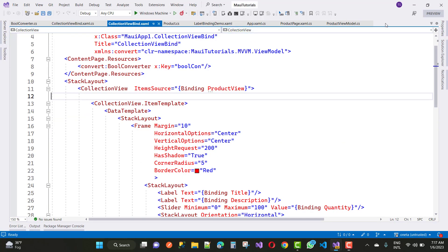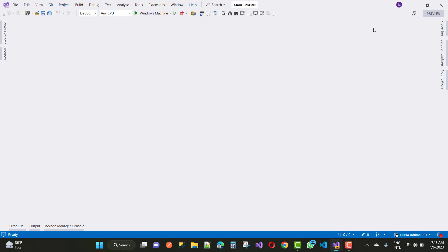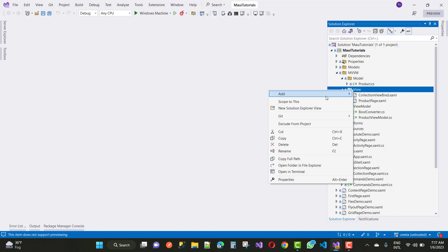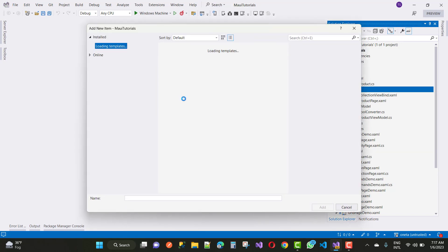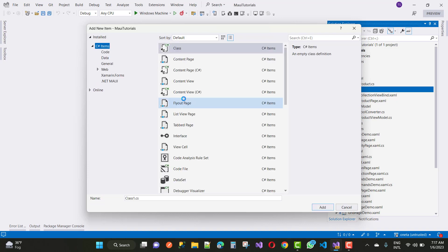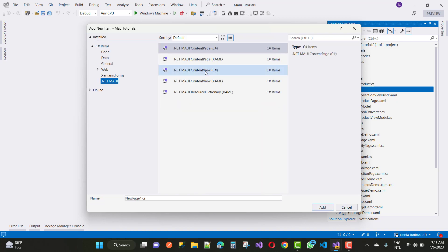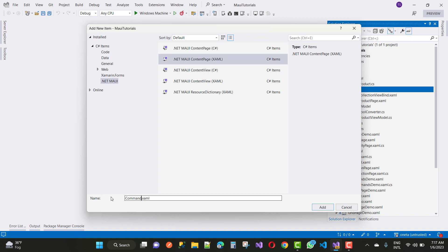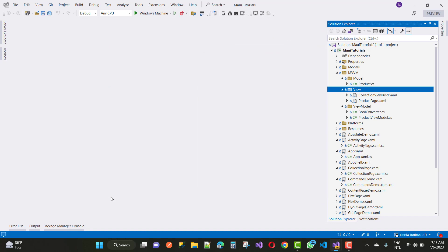Hello everyone, welcome to my channel ASP.NET Core. Today I am going to show you MAUI command and MAUI command parameters. To demonstrate this, we take an example of MAUI command in the MVVM pattern. First of all, add a new page in the View section — a .NET MAUI ContentPage in XAML format — and name it CommandExample.